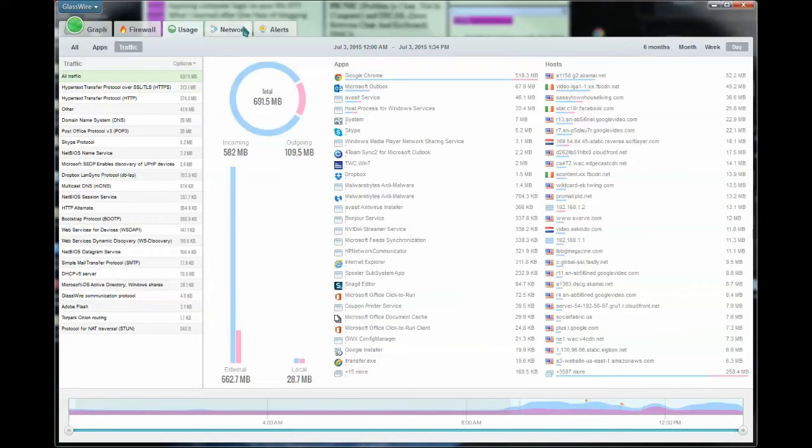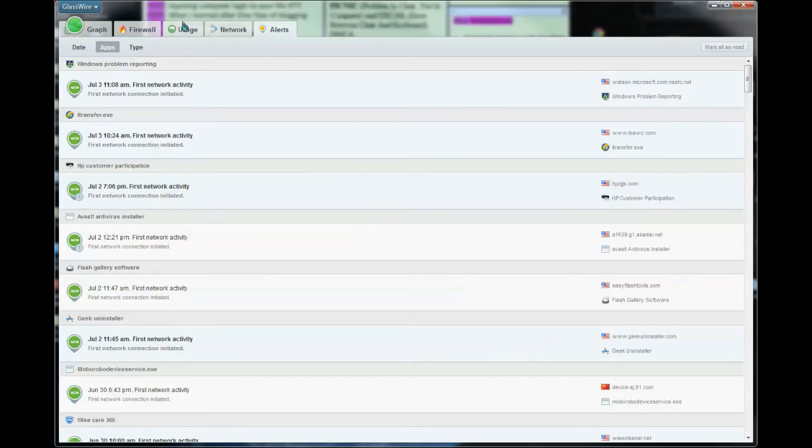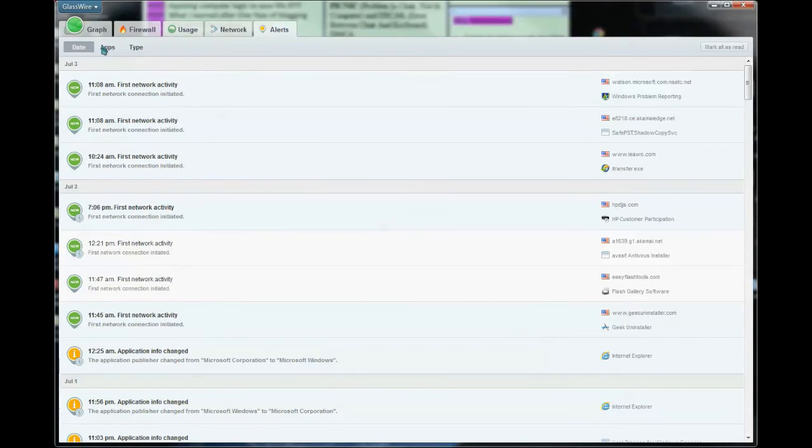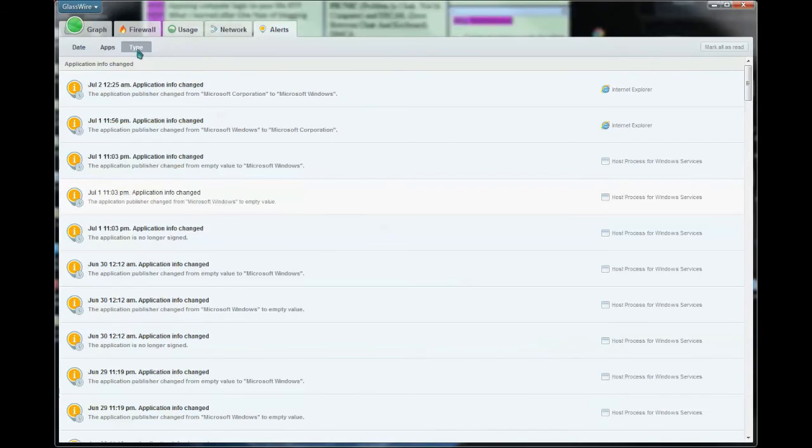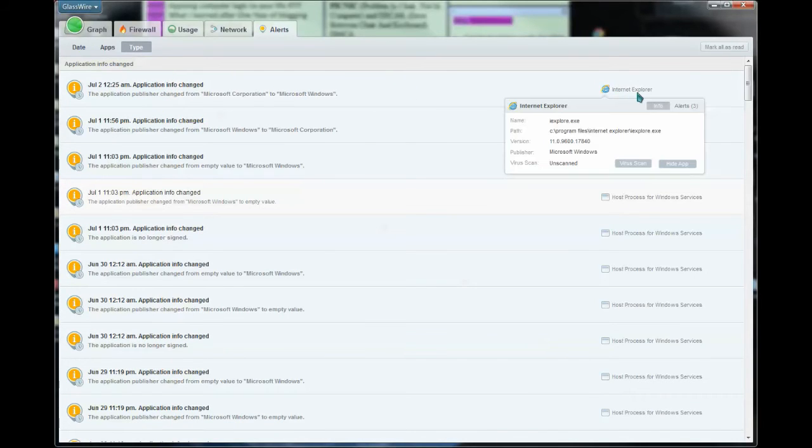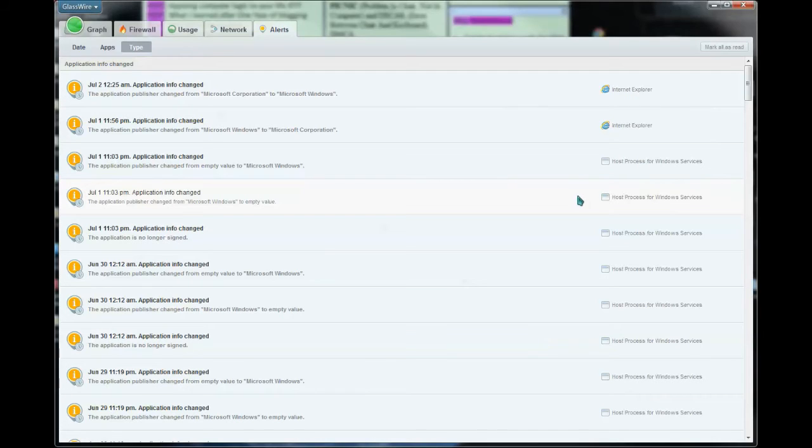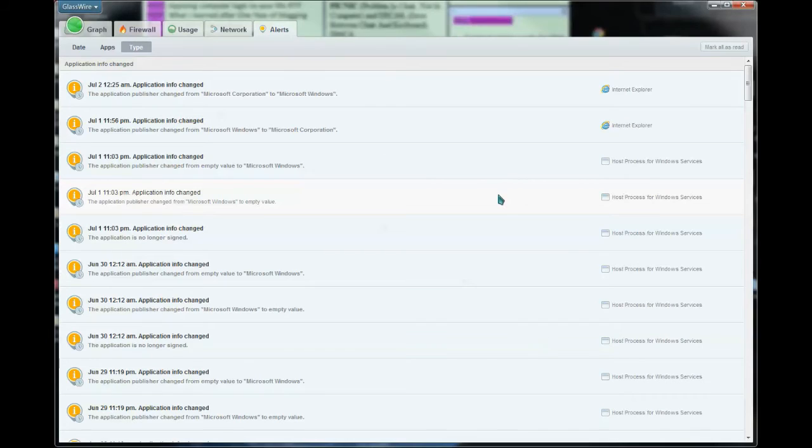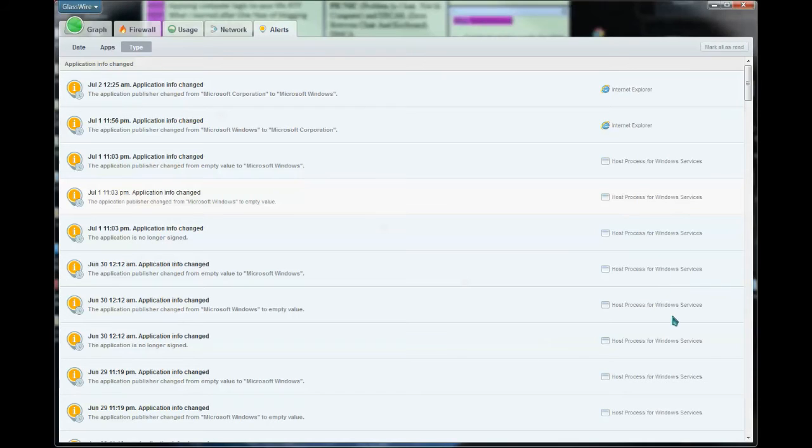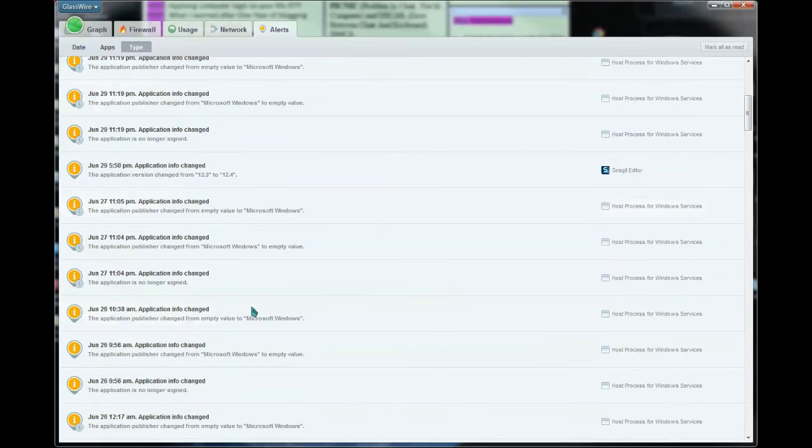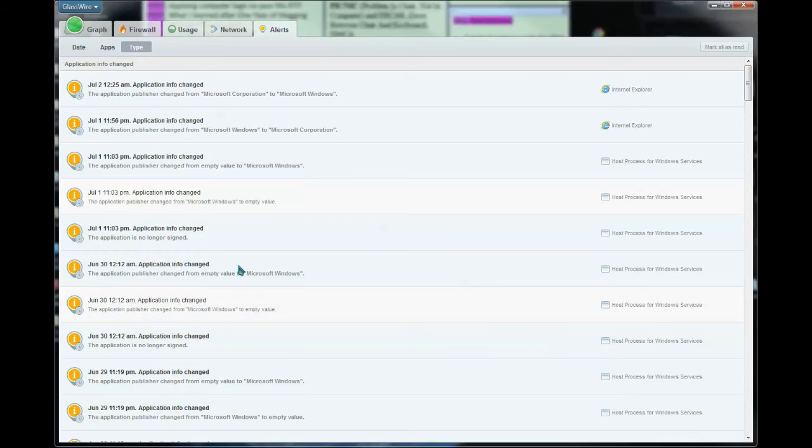The last tab is your alerts tab, and this is great too. You can view by date, apps, or type. That lets you know, for instance, if Internet Explorer had a change. It also lets me run a virus scan on that and lets me know why it was alerted. So if a program is being updated or changes in any way, this alert tab lets you know. You also get a little pop-up about it in your lower right hand portion of your window. I can mark these all as read so that I know they're all safe, or I can investigate them and do something further if I need to block them or remove them from my network.